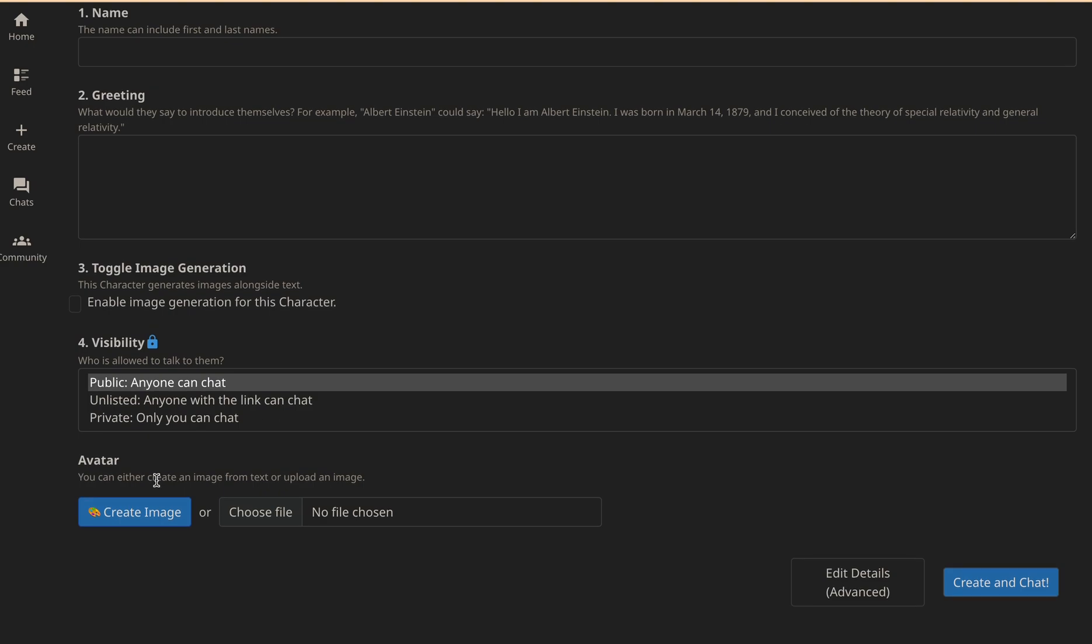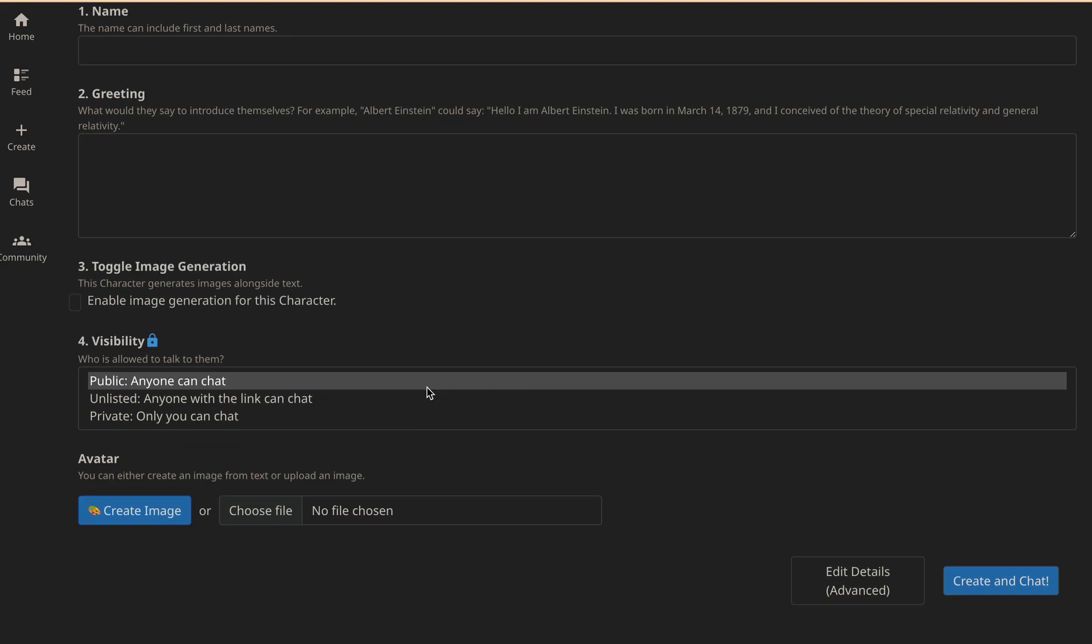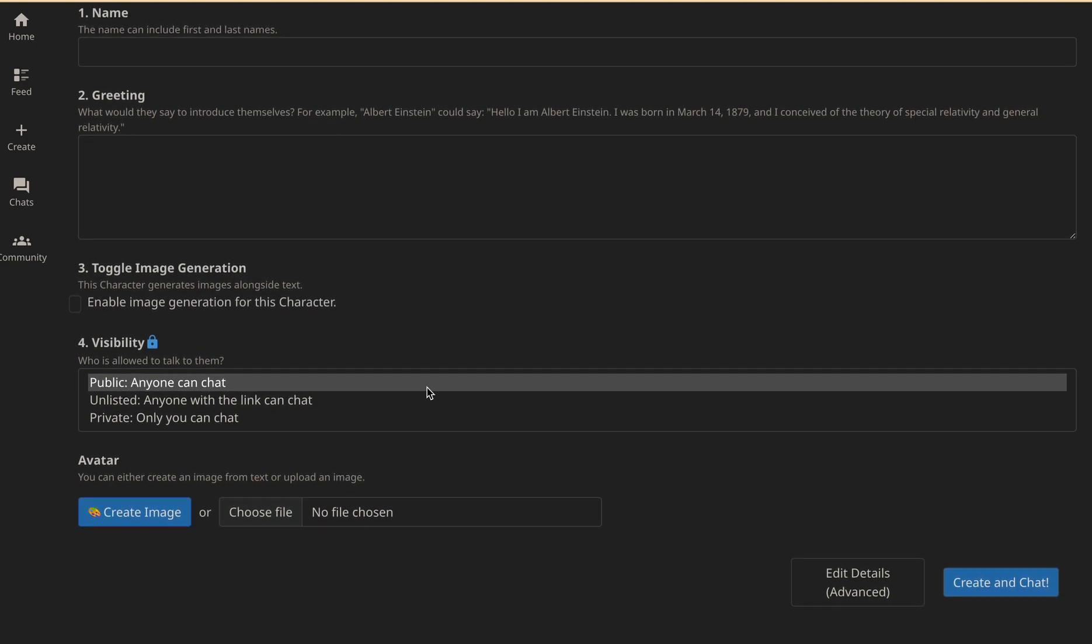Lastly, in the avatar section, you can upload a file you have created or create an avatar in the Character.AI system. This avatar will be used to represent your character in its profile. Once you fill out all these sections, click on create and chat.